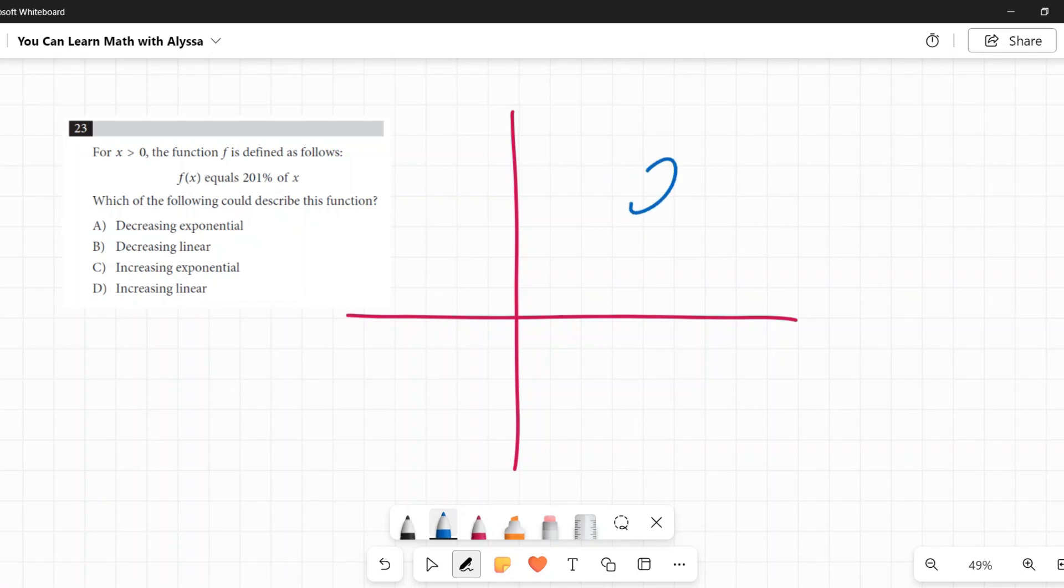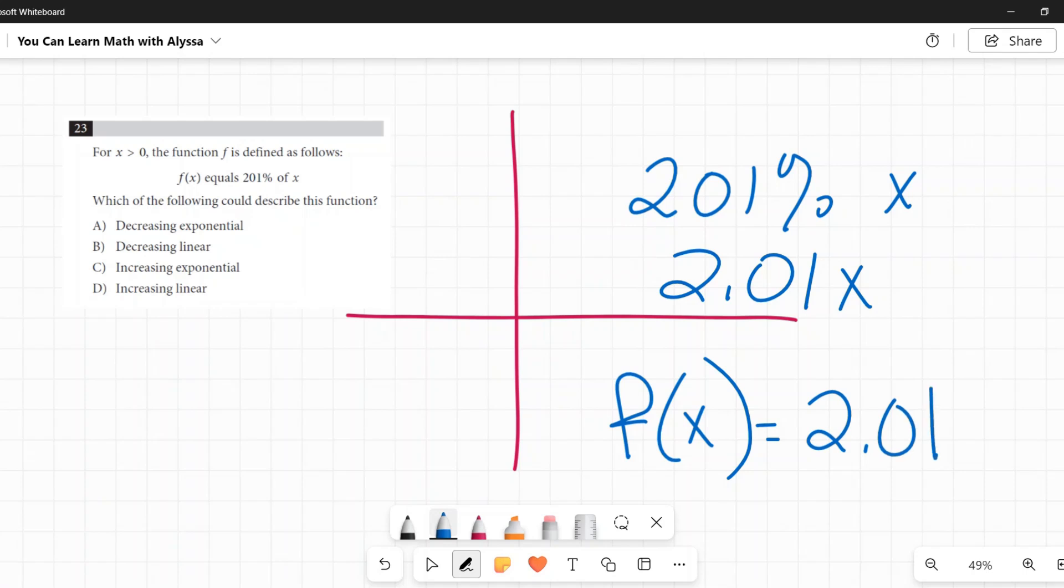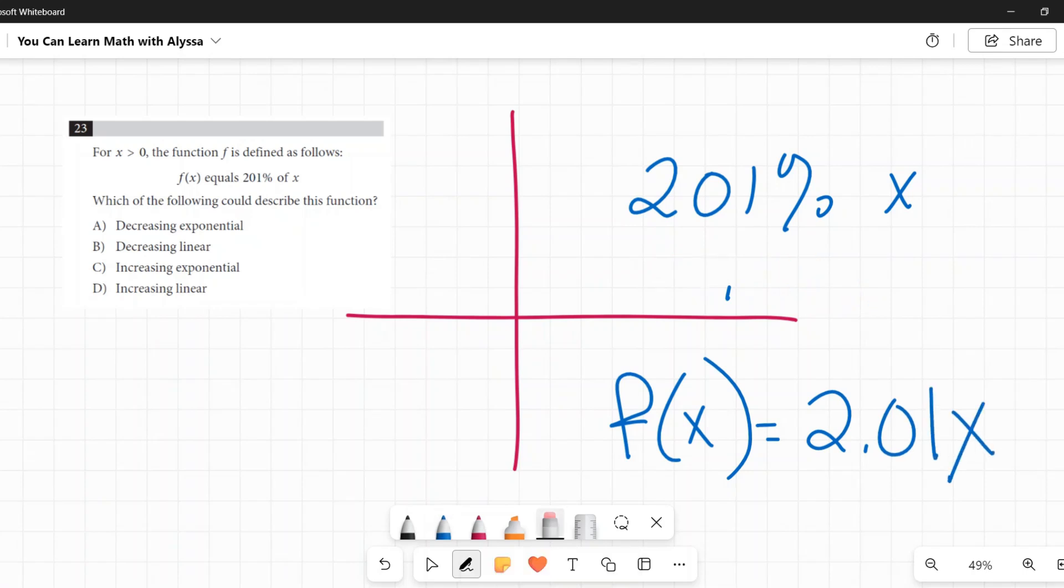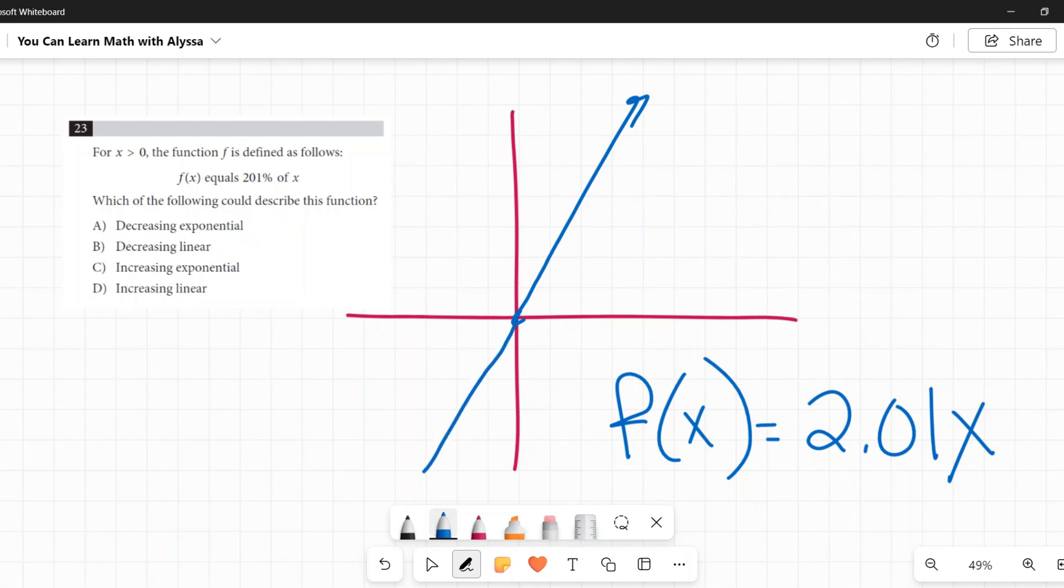You're going to multiply 201% times X. 201% can also be represented as 2.01 times X. So this says the function F of X is equal to 201% of X. That, my friends, is just a line. It's a line with a slope of 2.01, going up about like that with no y-intercept.